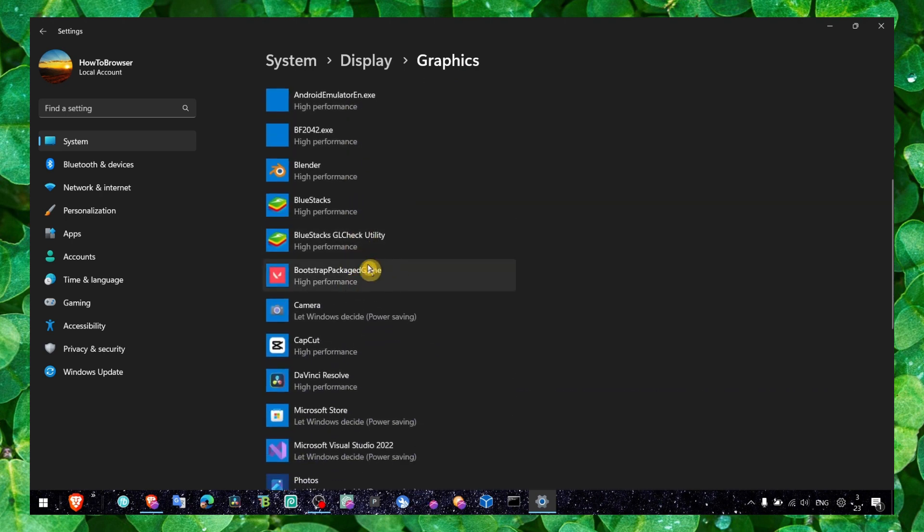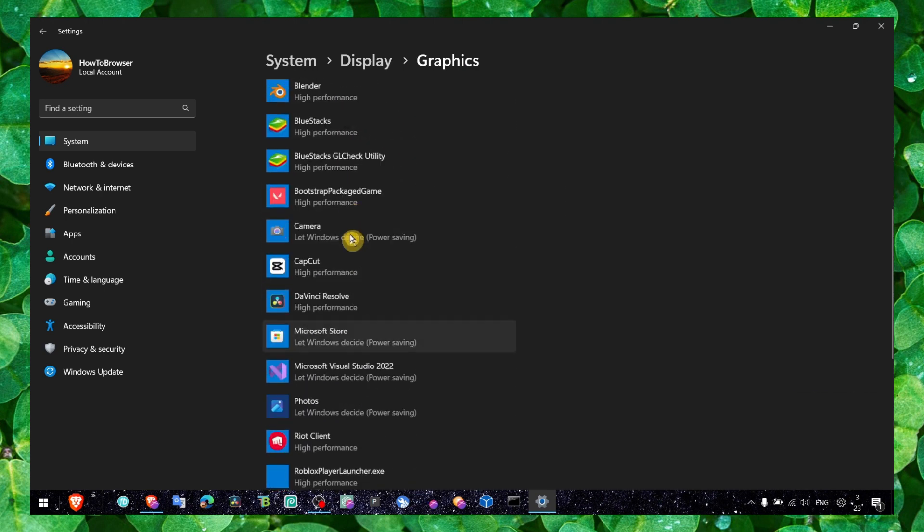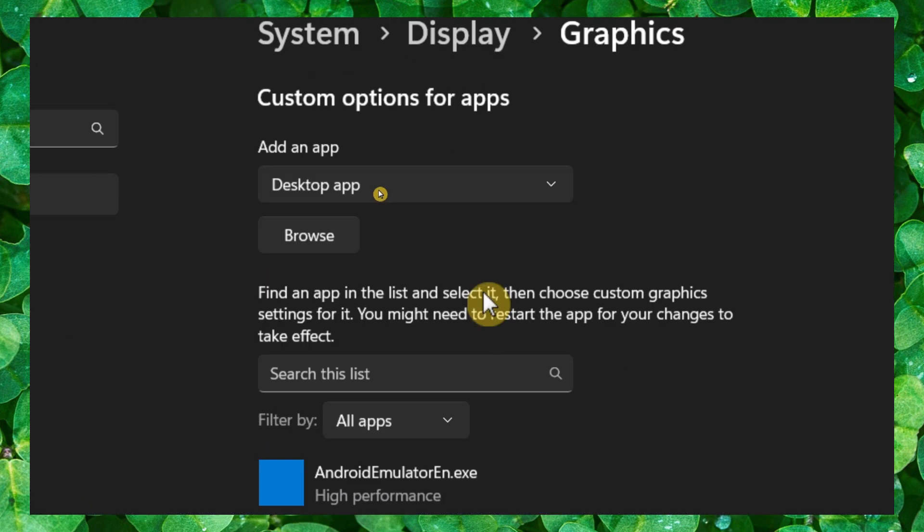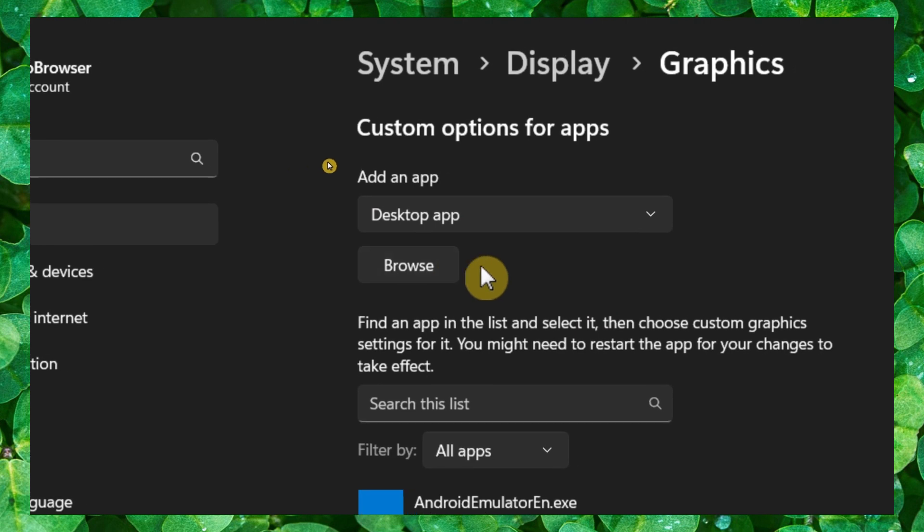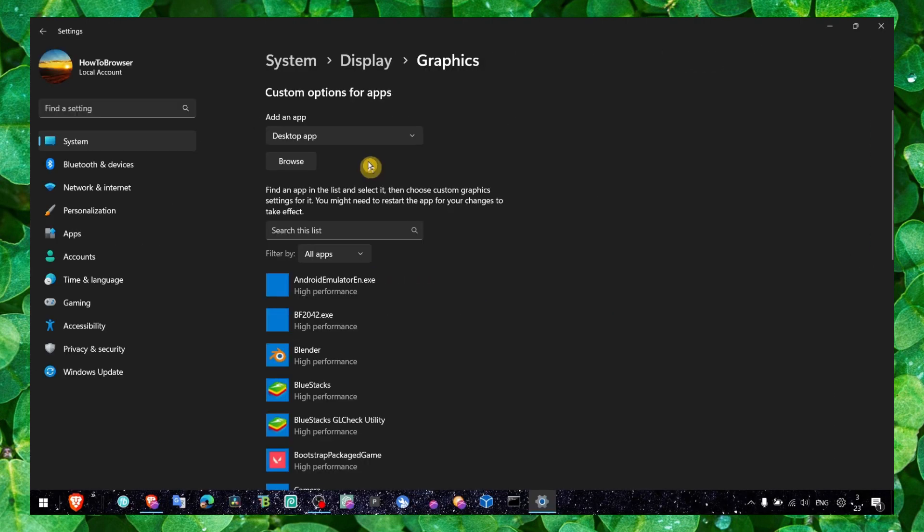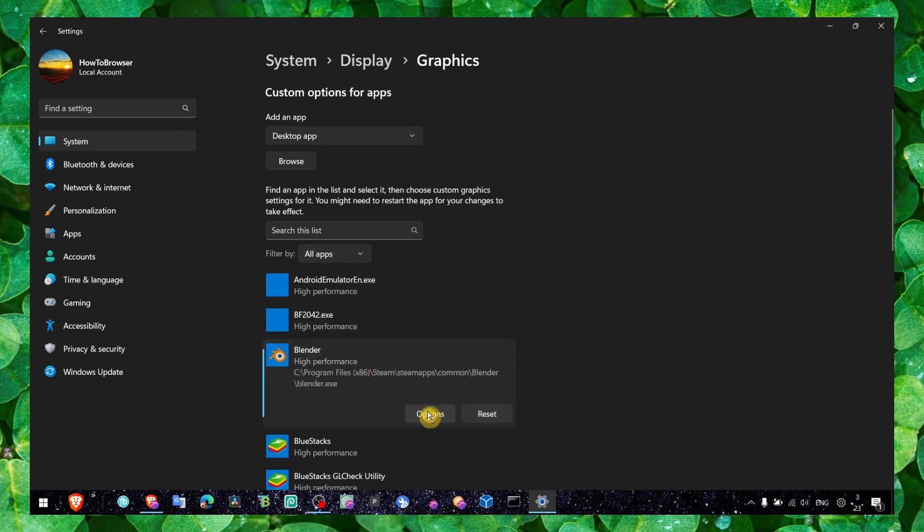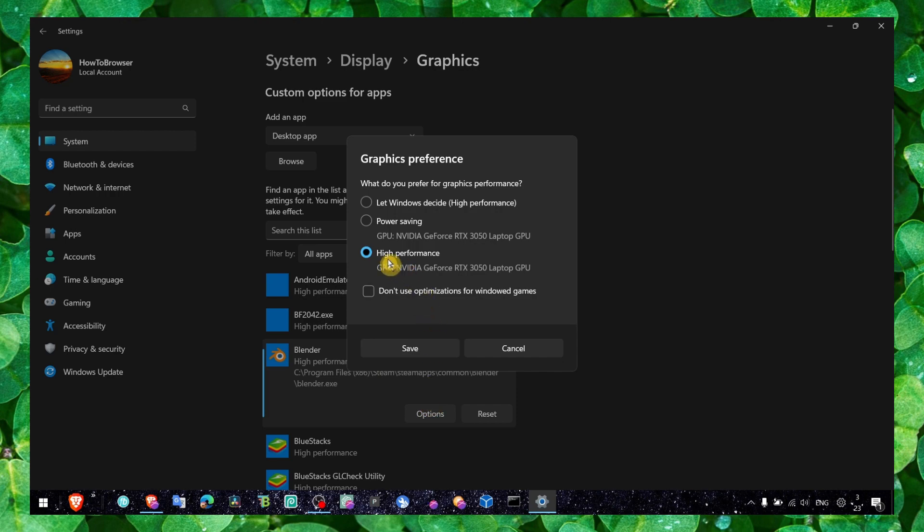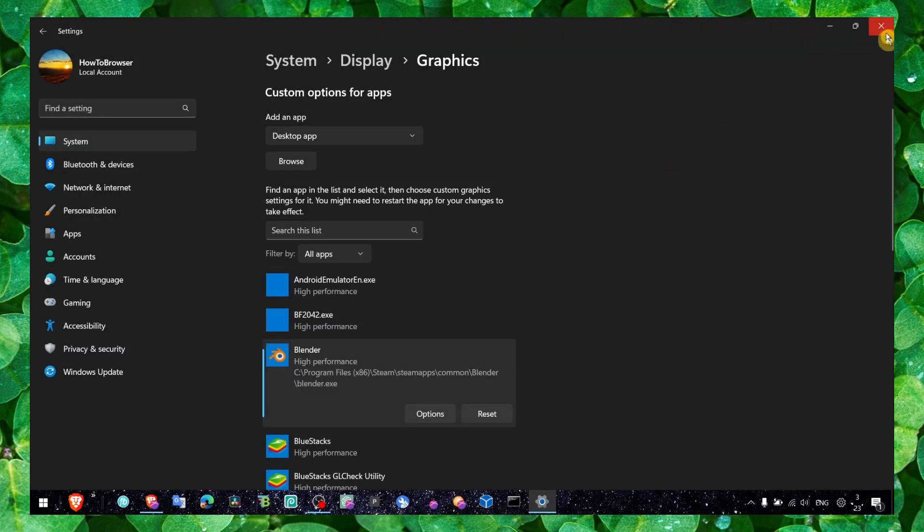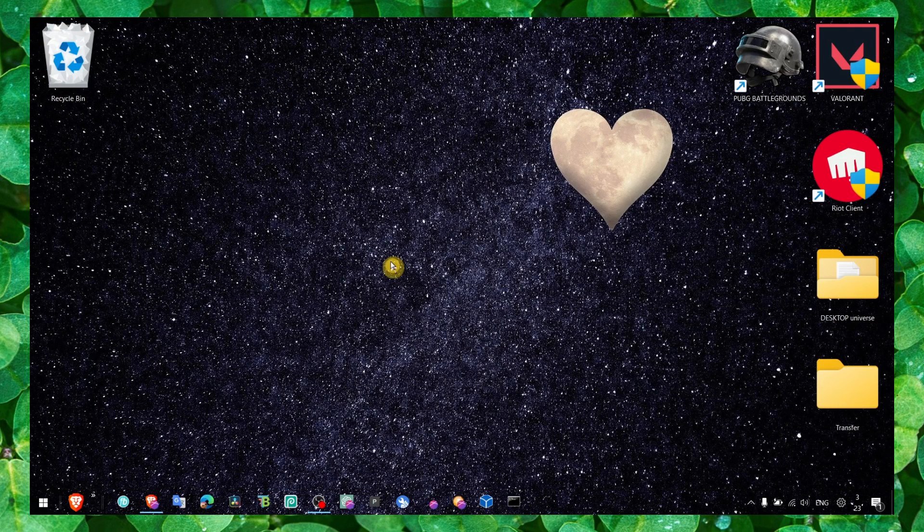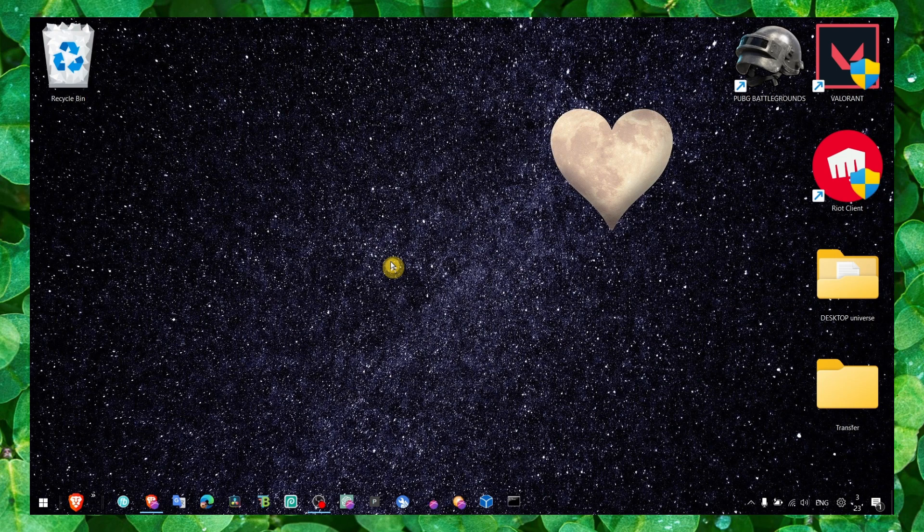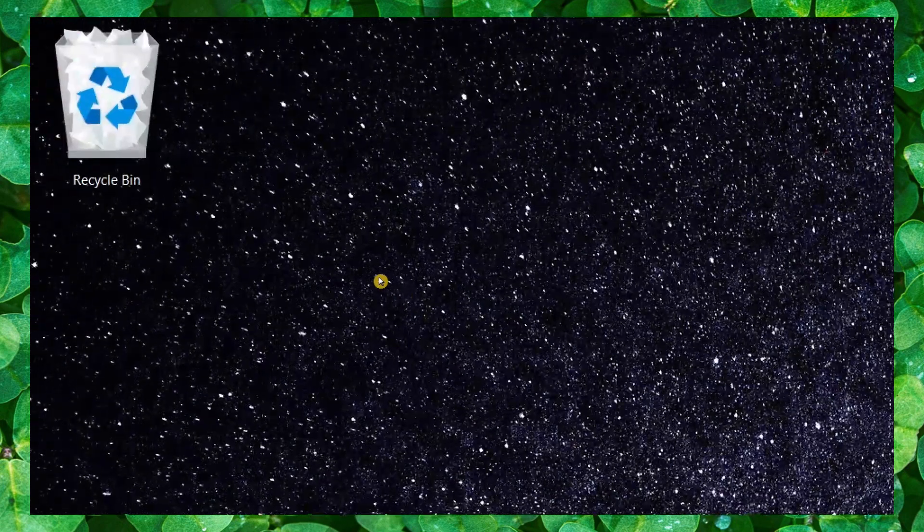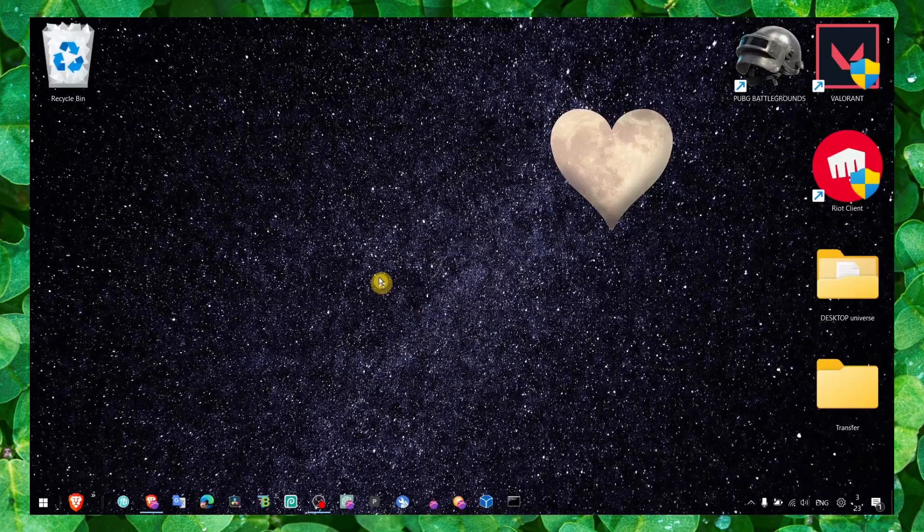Then what you have to do is locate FiveM. If you can't find it here, make sure you click on browse and go exactly where you downloaded FiveM and add it to this list. Once you add it, click on options and select high performance.